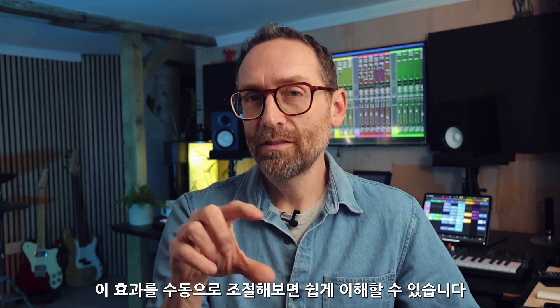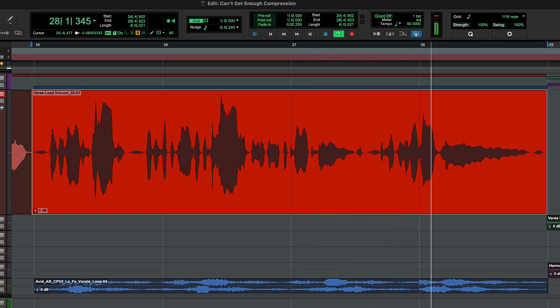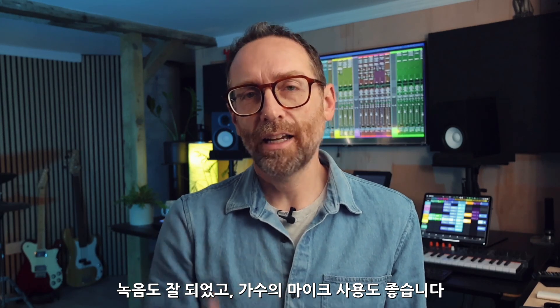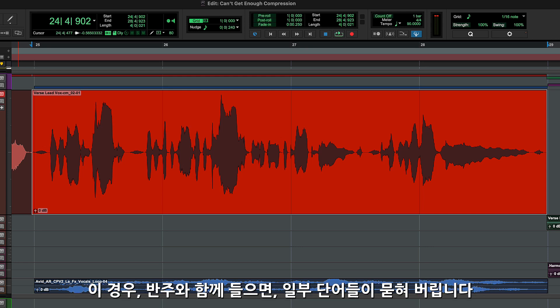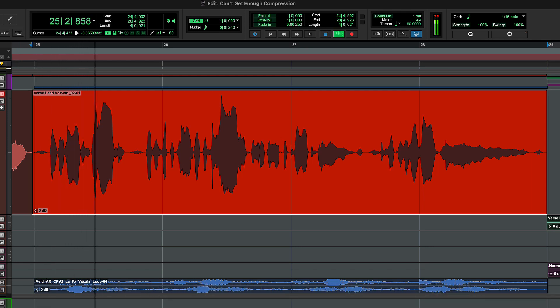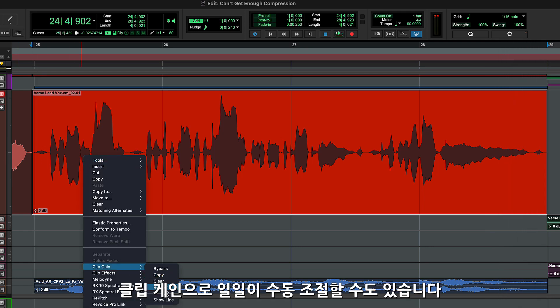One way to understand what a compressor is doing is to recreate its effect manually. Let's look at this vocal recording. This is a fairly even performance — the vocal has been well recorded and the singer has good mic technique. But you can see from the waveform that there's a noticeable difference between the louder and quieter sections. If we listen to the vocal in the context of a loud modern mix, some of the words will get lost.